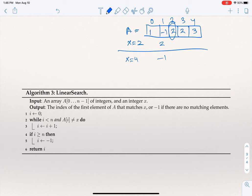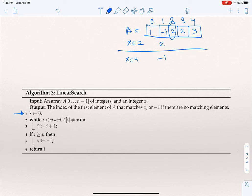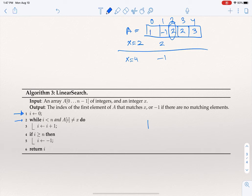For example, if the array has five elements — one, minus one, two, two, three — and x is two, we want the algorithm to return the index of the first element that equals x. That first matching element is at index two (since the array is zero-indexed). If x equals four, and four is not in the array, we want the algorithm to return minus one. The algorithm first initializes a variable i to zero on line one, then on line two scans the array from left to right from position zero while the current element is not equal to x.